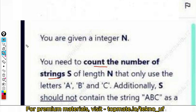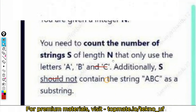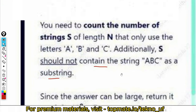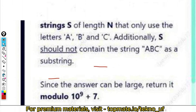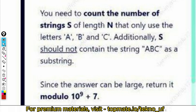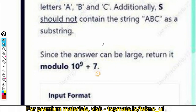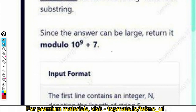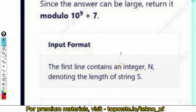So the first question: you are given an integer N. I'm not going to show the full question because of copyright issues, but the gist is — you need to count the number of strings S of length N that only use the letters A, B, and C. Additionally, S should not contain the string 'ABC' as a substring. Since the answer can be large, return it modulo 10 to the power 9 plus 7.